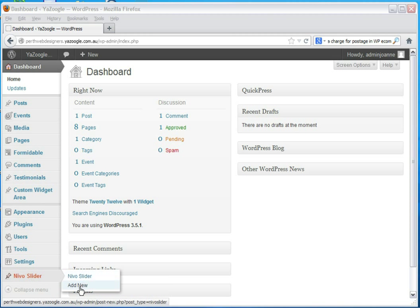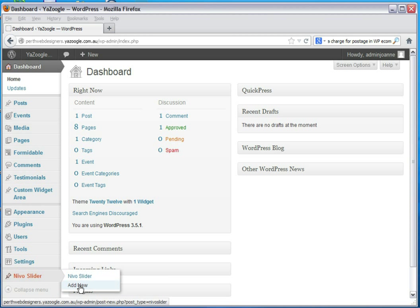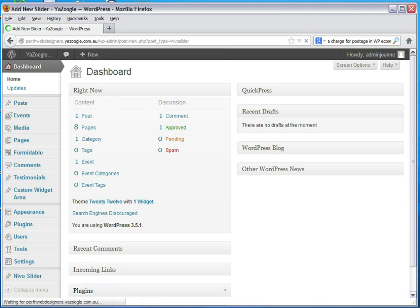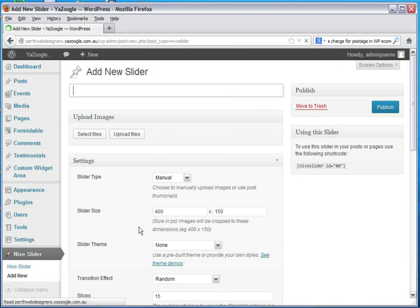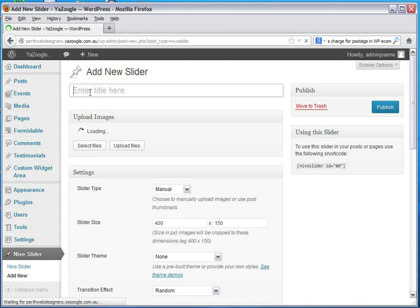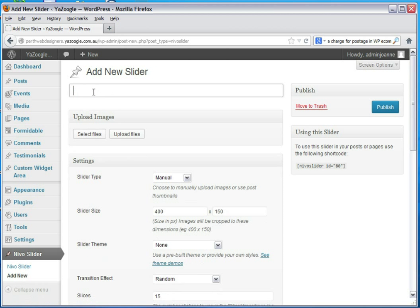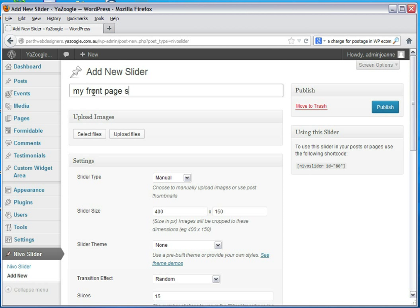Press add new under the Nevo slider tab. Then we enter the name of your slider so you can identify it later. I'll just call it my front page show.